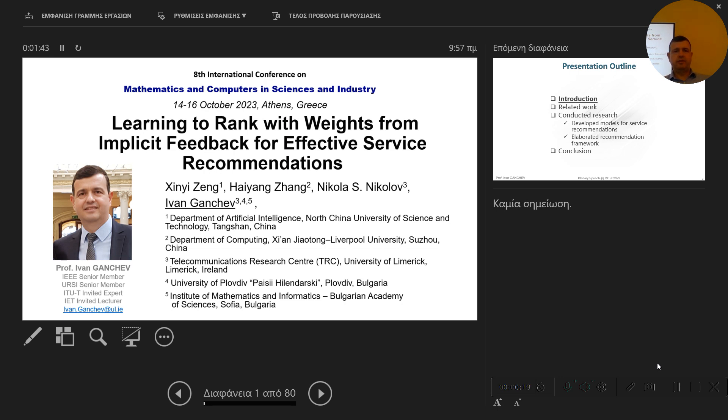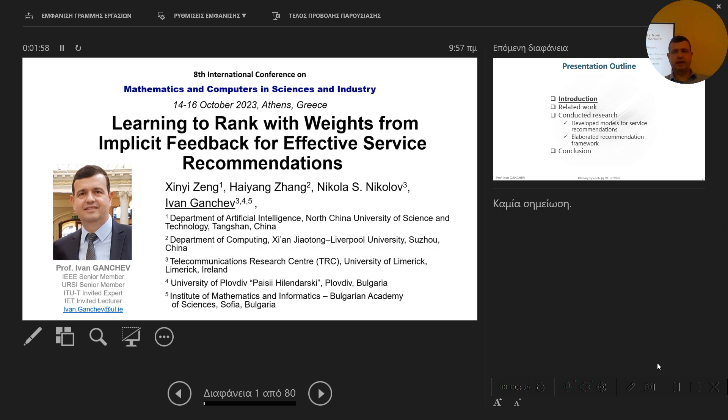So I'm going to present to you the plenary talk, Learning to Run with Weights from Implicit Feedback for Effective Service Recommendations, which I made with my colleagues from China and Ireland, shown on this slide.